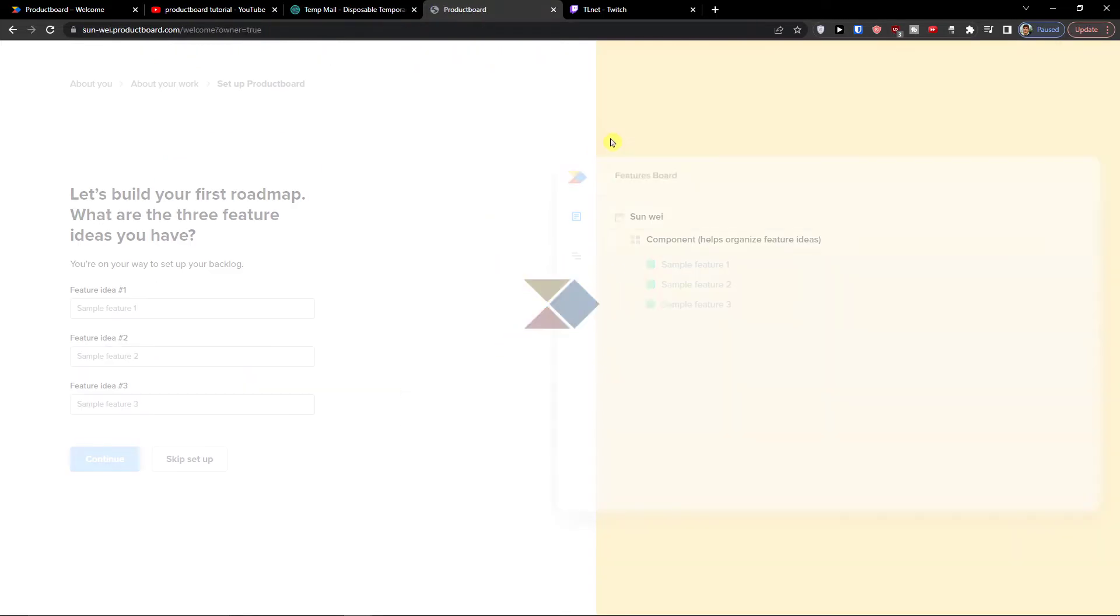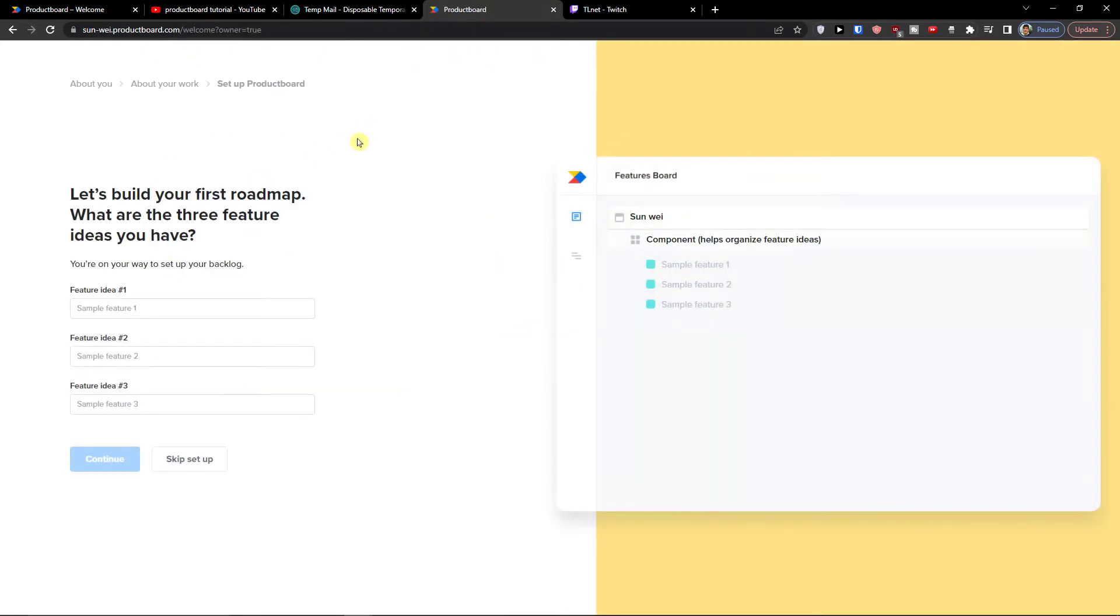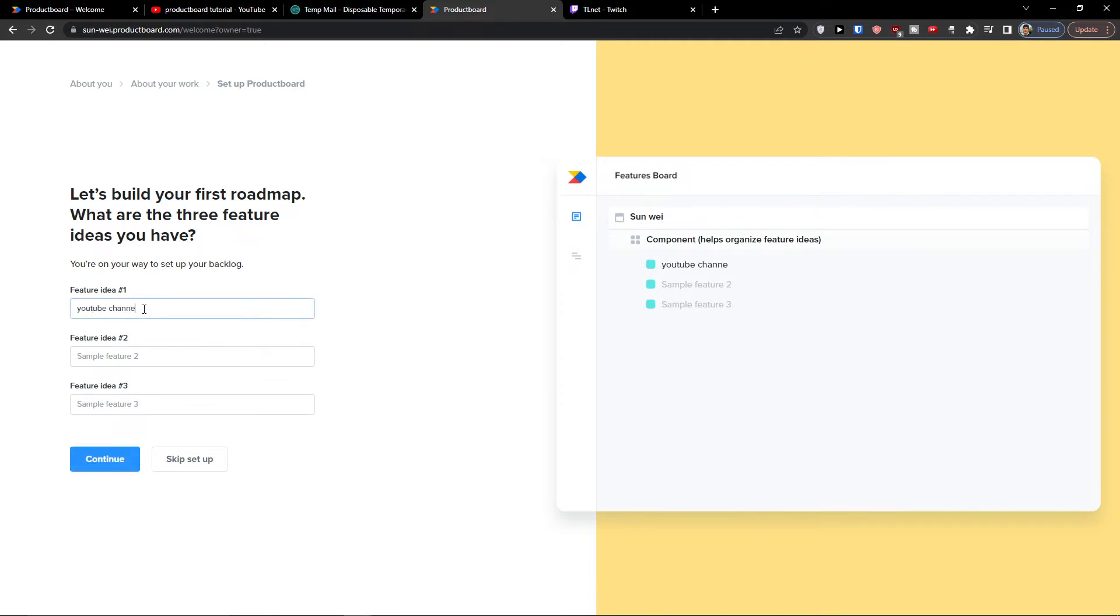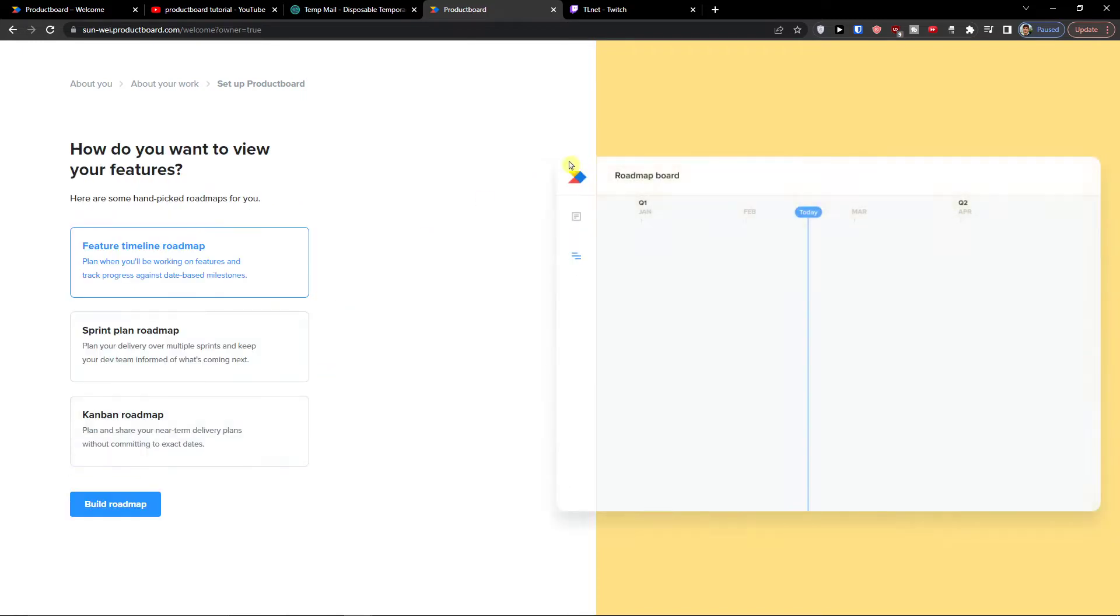In here we are going to set up the product board. You can have feature idea, YouTube channel. So you can see the features board on the right side. Let's go YouTube channel 2 and I'm going to leave it like this.